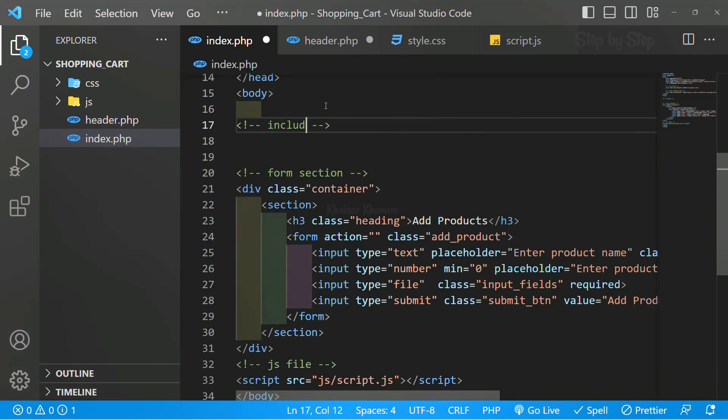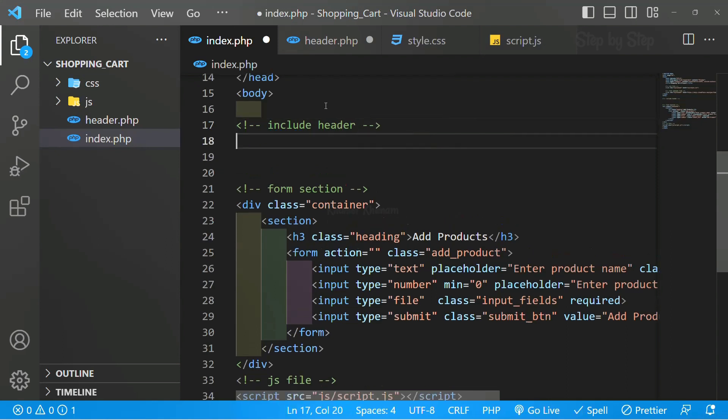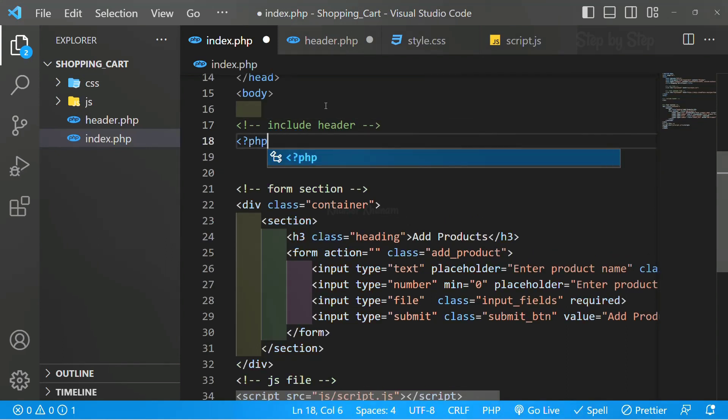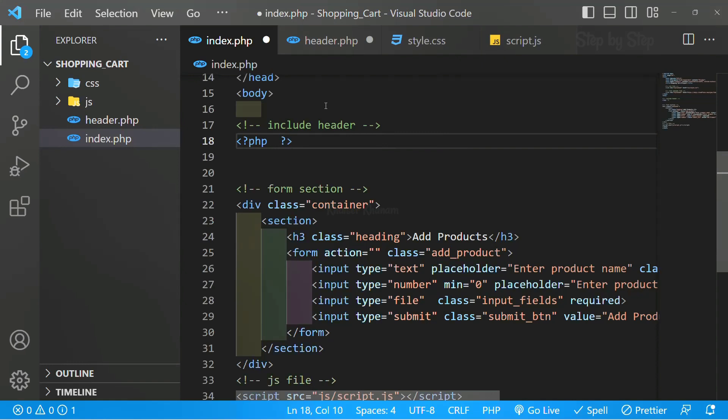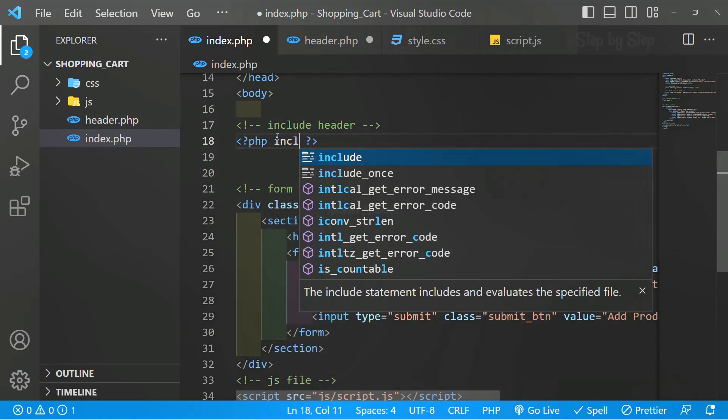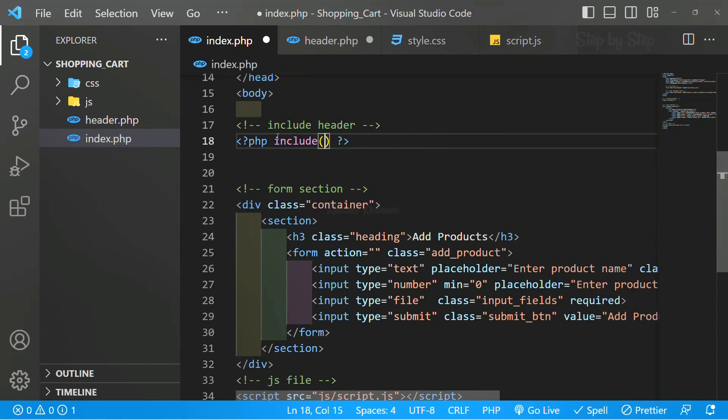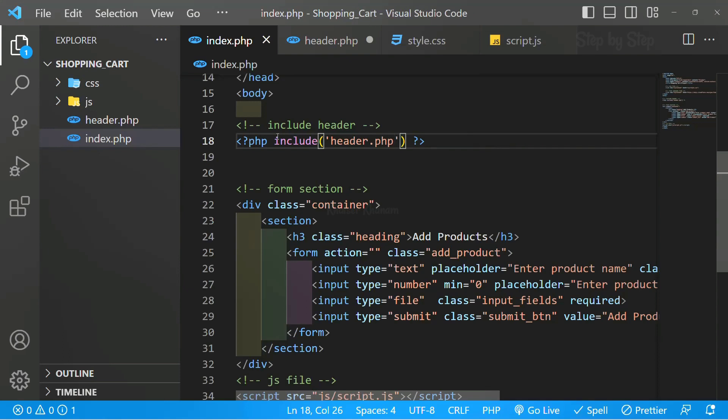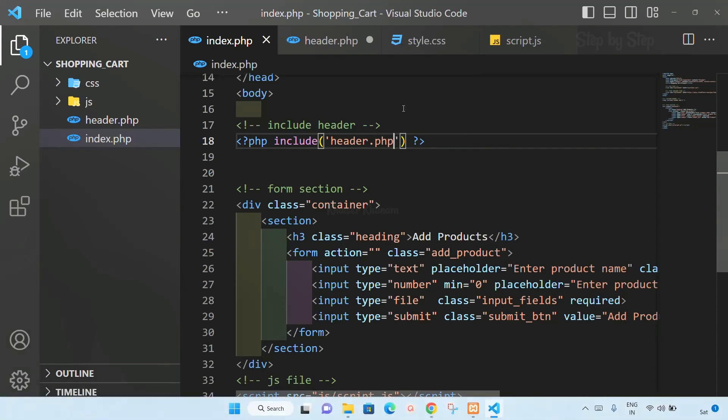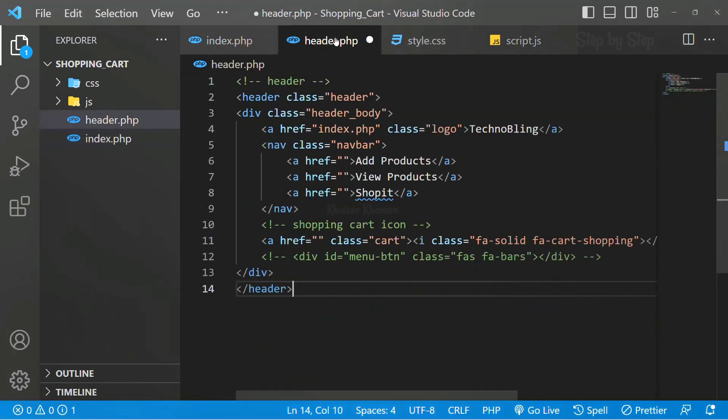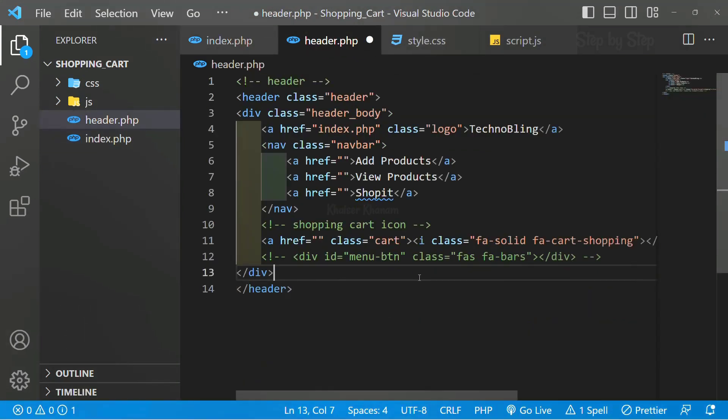For that I will write one comment: include header inside index.php. This is the PHP syntax. Inside this PHP I will be writing include and here I will give header.php file name. Save, and this header.php also I am going to save.